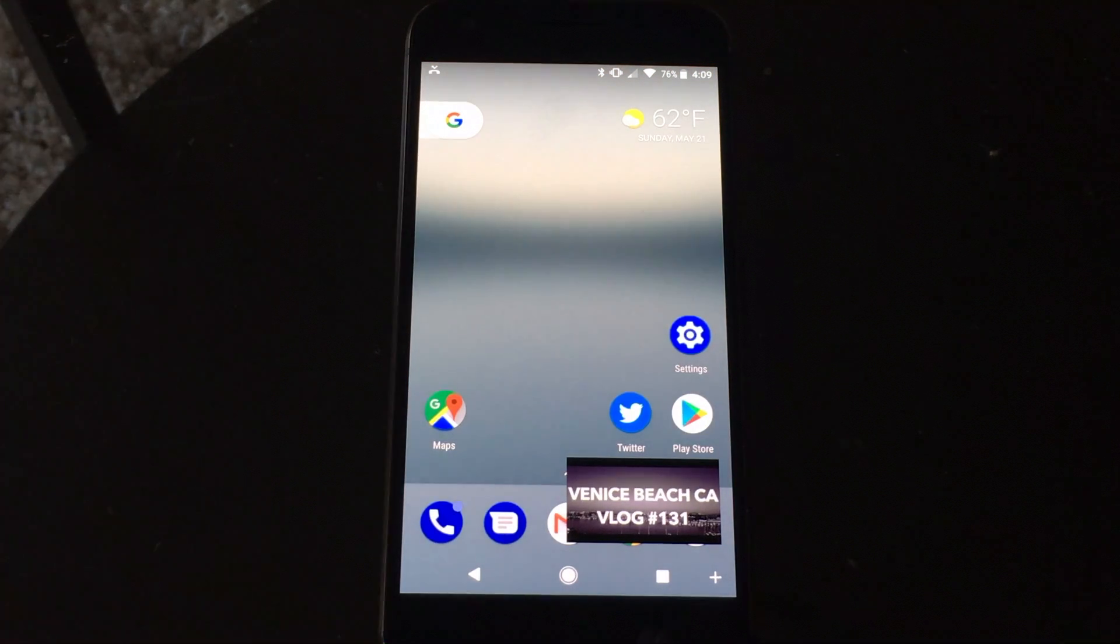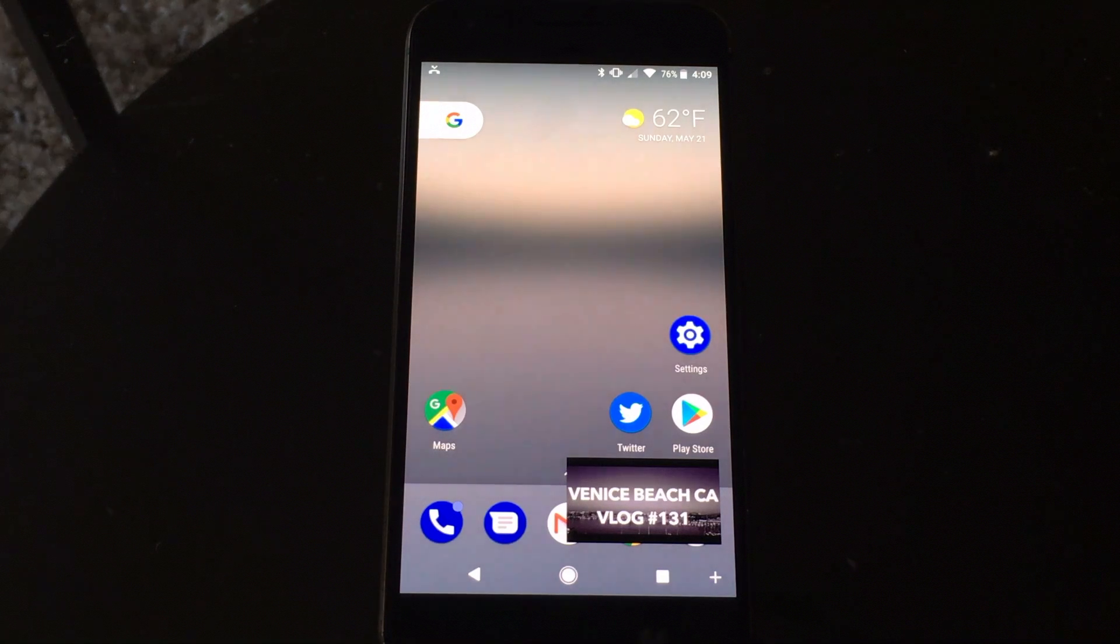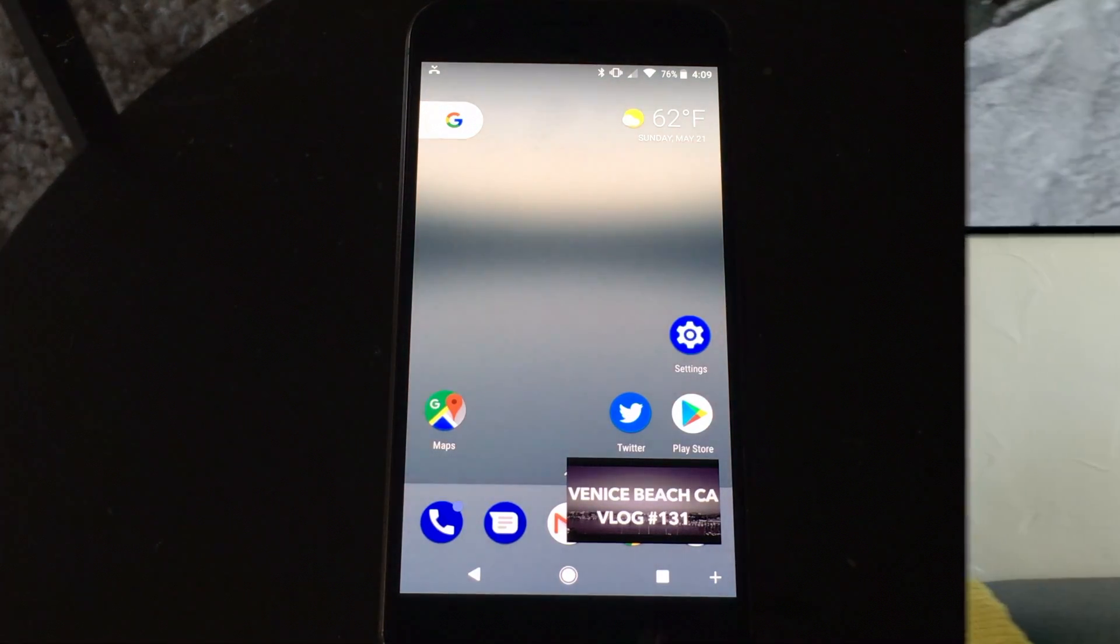So that's how you activate Picture-in-Picture mode in Android O. If you guys get stuck on any steps, although it's pretty simple, just leave a comment down below and I'll do my best to help you guys out.